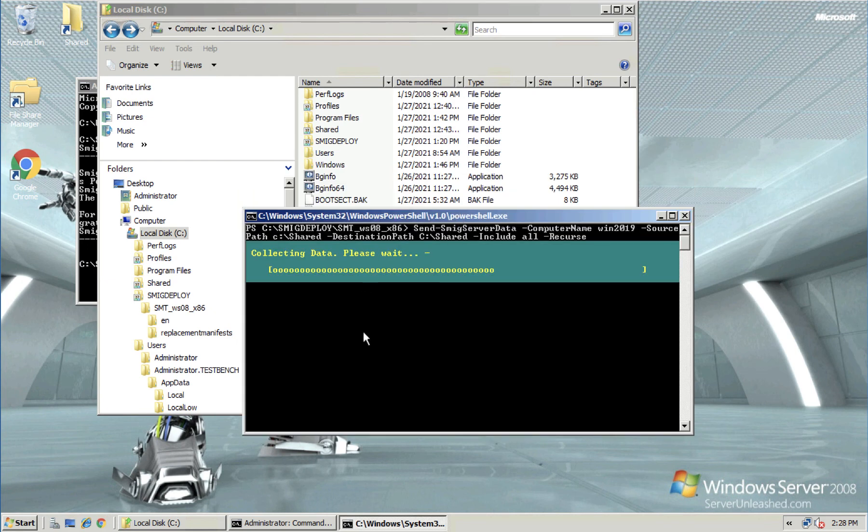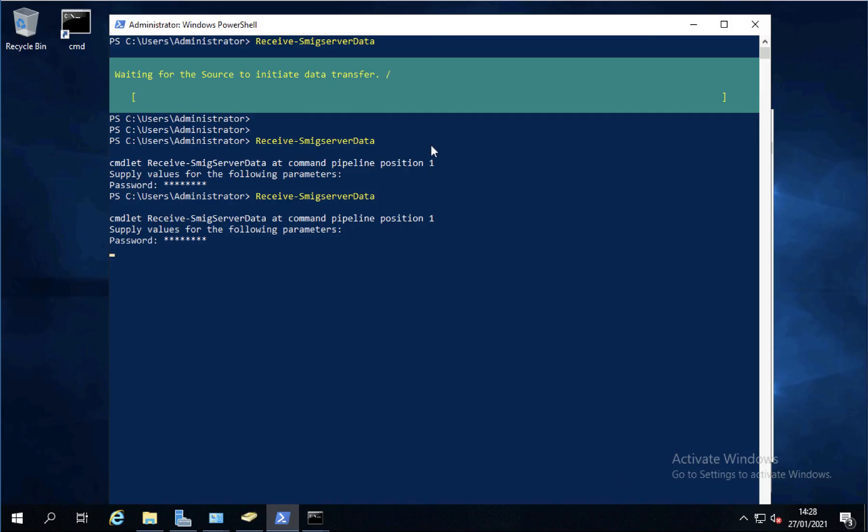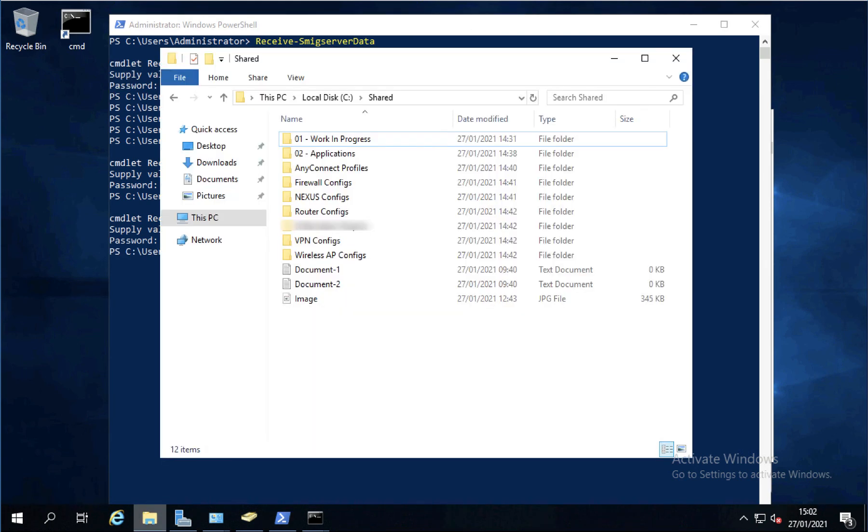Obviously if you're doing this on production machines, you might want to put faster NICs in your older servers. If they've only got 10/100 Meg NICs in them, you might want to put one gig NICs in them or connect them onto faster switch ports. That will obviously speed this process up somewhat. And that's the data across.